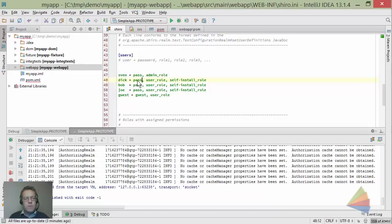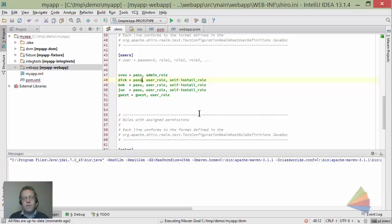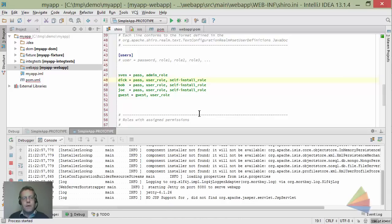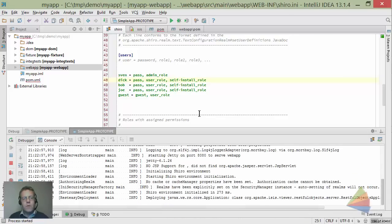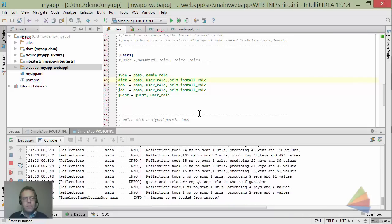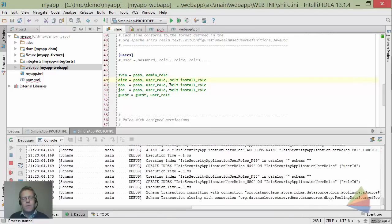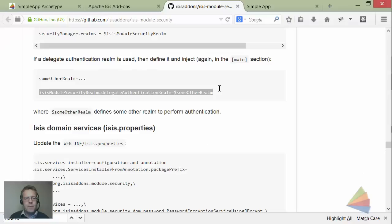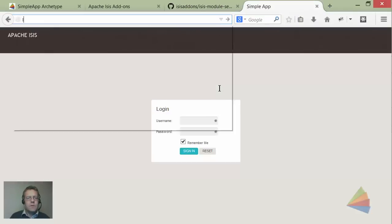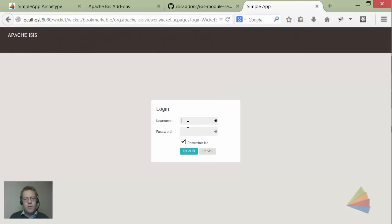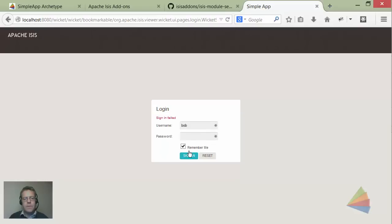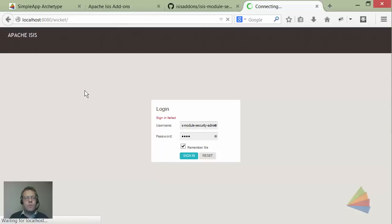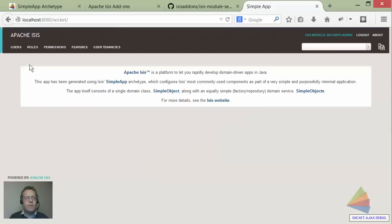I'm going to start the application again. Remember this is starting afresh because we're working with an in-memory database. If I were to try to log on as bob and pass, I'll show you what's going to happen - it won't be quite obvious. Let's try this. I'm going to log in as bob and pass. It's going to say I can't log in but there's a bit of a subtlety here.